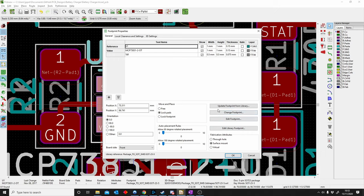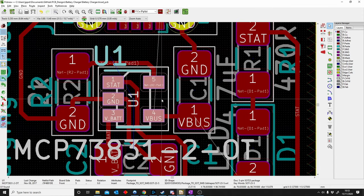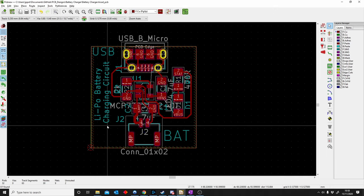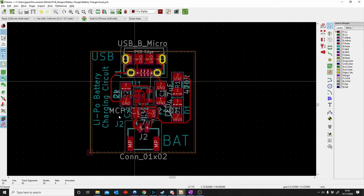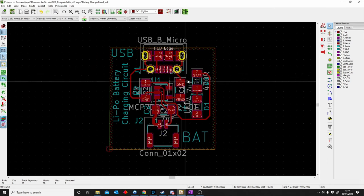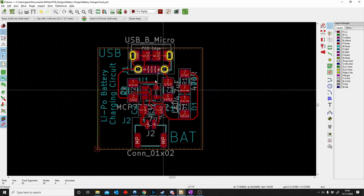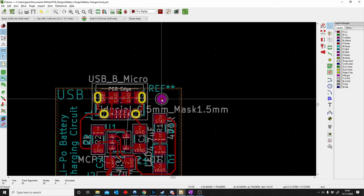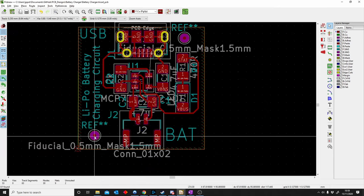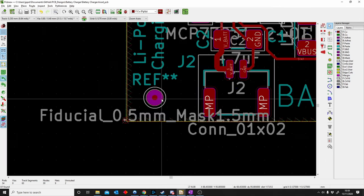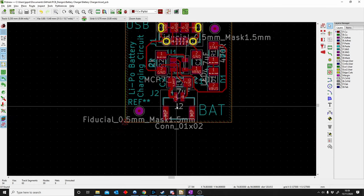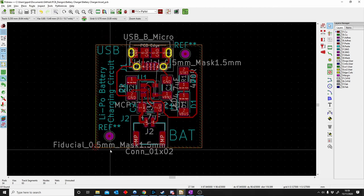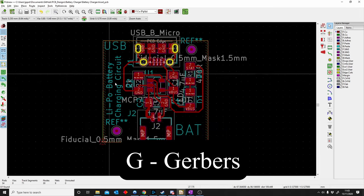F is for Fiducial. Fiducials are components placed on the board that the PCB manufacturer uses to place your components — specifically when using a pick-and-place machine to place and then solder components. Fiducials are not required if you're going to hand solder. To place one, use Add Footprint and place a fiducial. A board should always have a minimum of two fiducials — top left and top right — so the machine can reference where components are relative to those marks.